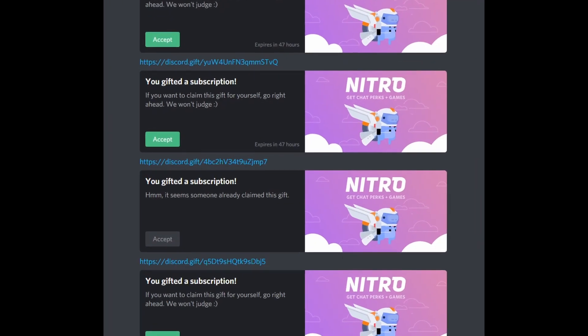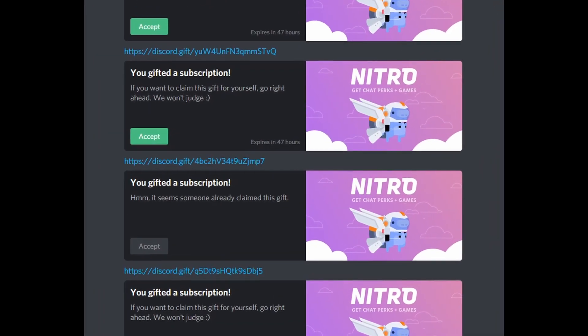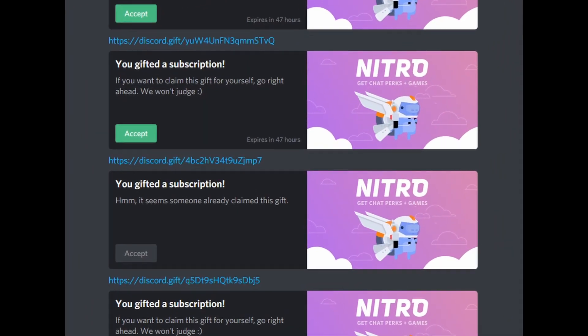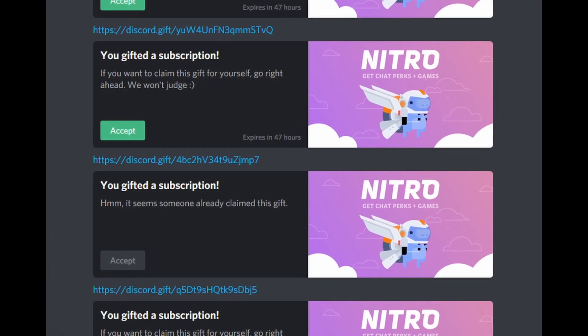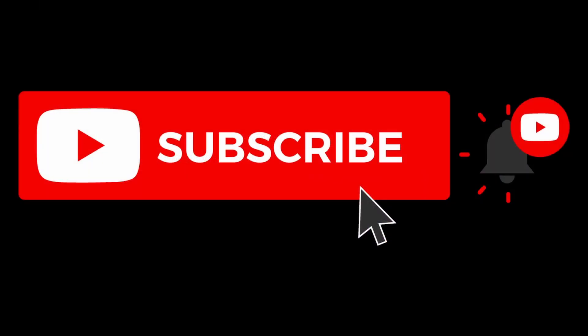Reminder that nitro giveaway in the description and if you want to see more Discord updates and tutorials, feel free to subscribe and hit that like button.